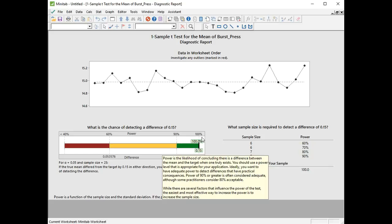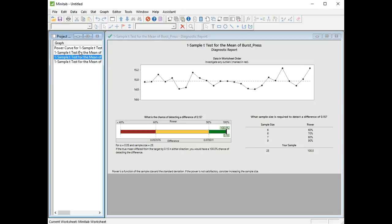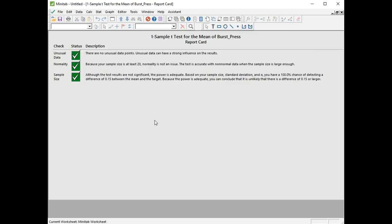Finally we'll go to the report card, and we're just given a final summary on how well our test went and how reliable our results are. We didn't have any unusual data points, and it's saying that unusual data can have a strong influence on the results. Because we had more than 20 data points, the population that we withdrew the sample from doesn't have to be normal data. It's fine with non-normal data if you have more than 20 points. And we actually had a sufficient sample size, but we'd already pre-checked that using the power and sample size procedure.